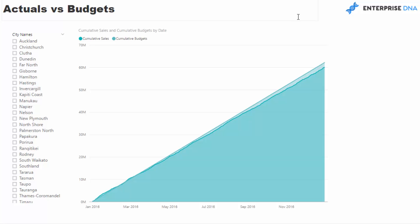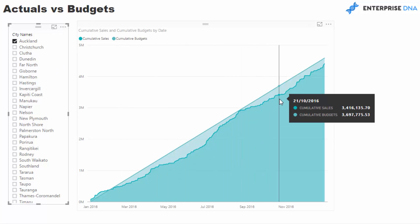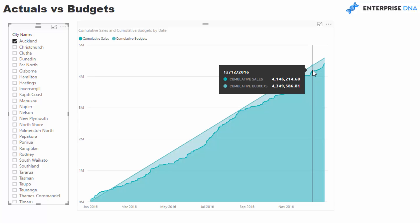So here is the scenario. You're making sales all the time and you've got your budgets — you've set your budgets — but what if you're behind budget? You want to know really quickly how are we going to get to budget. You might be three quarters of the way through the year, trailing behind budget cumulatively, and you want to know what do we need to do to actually get to budget.